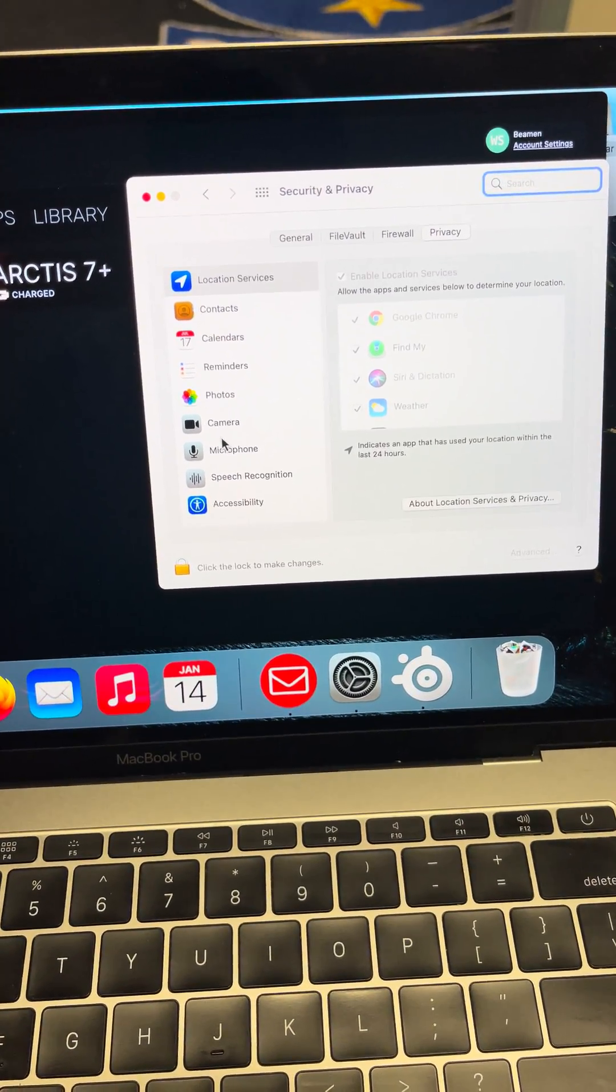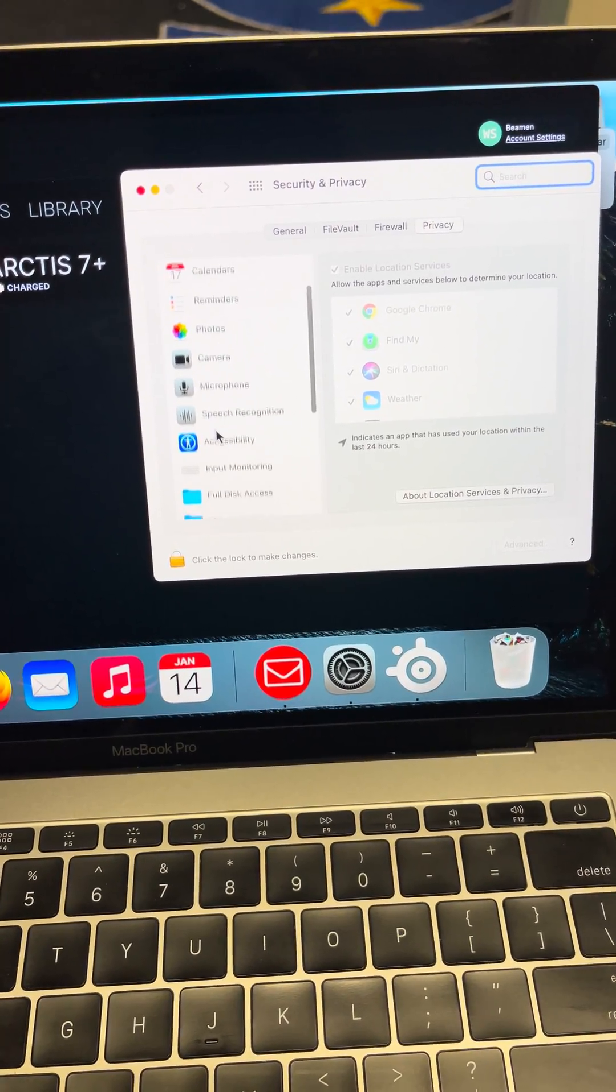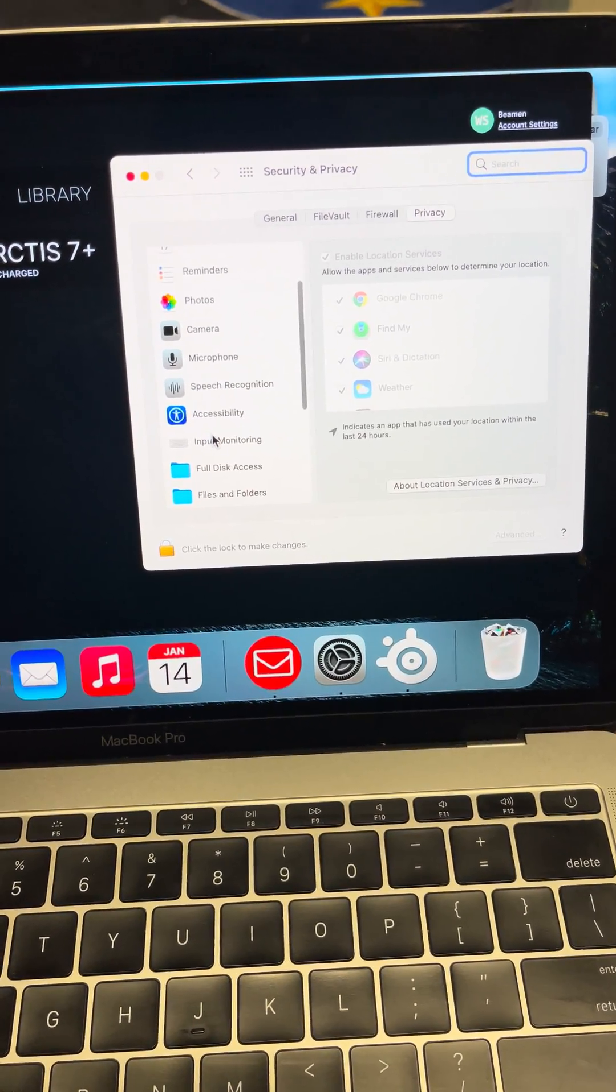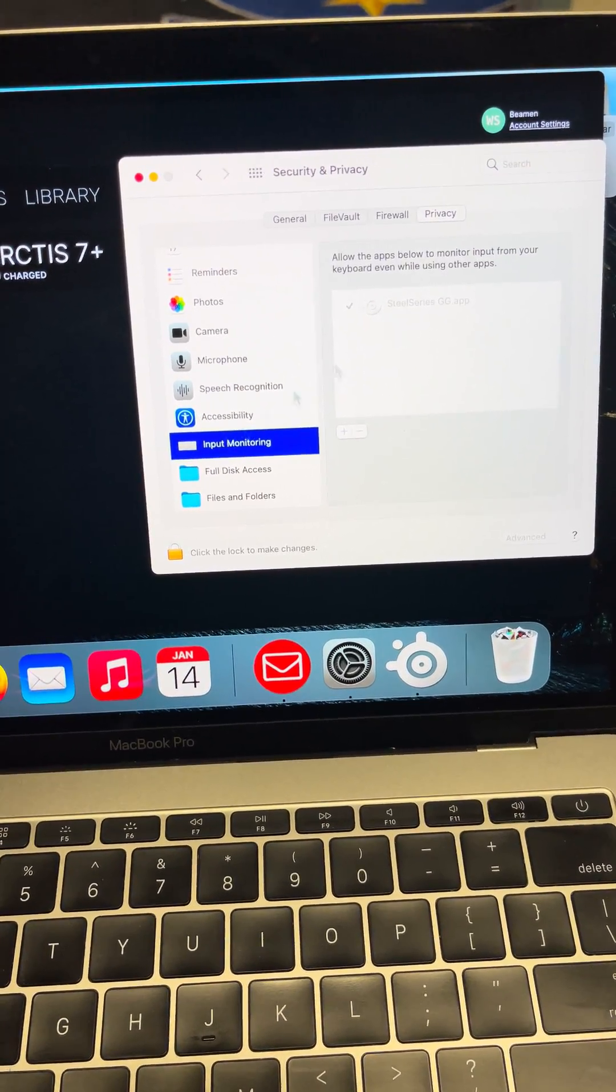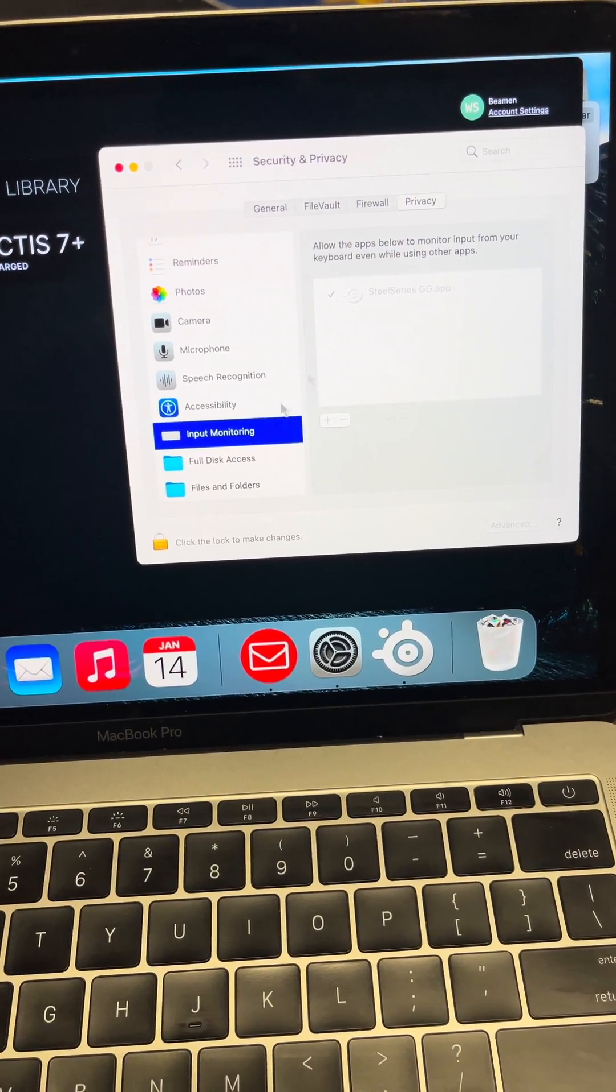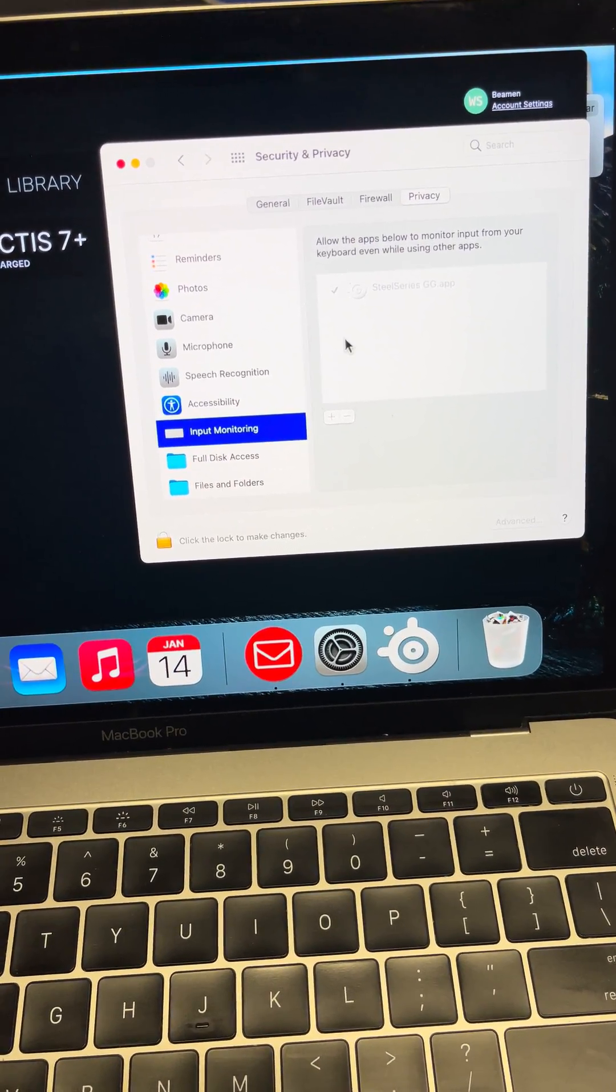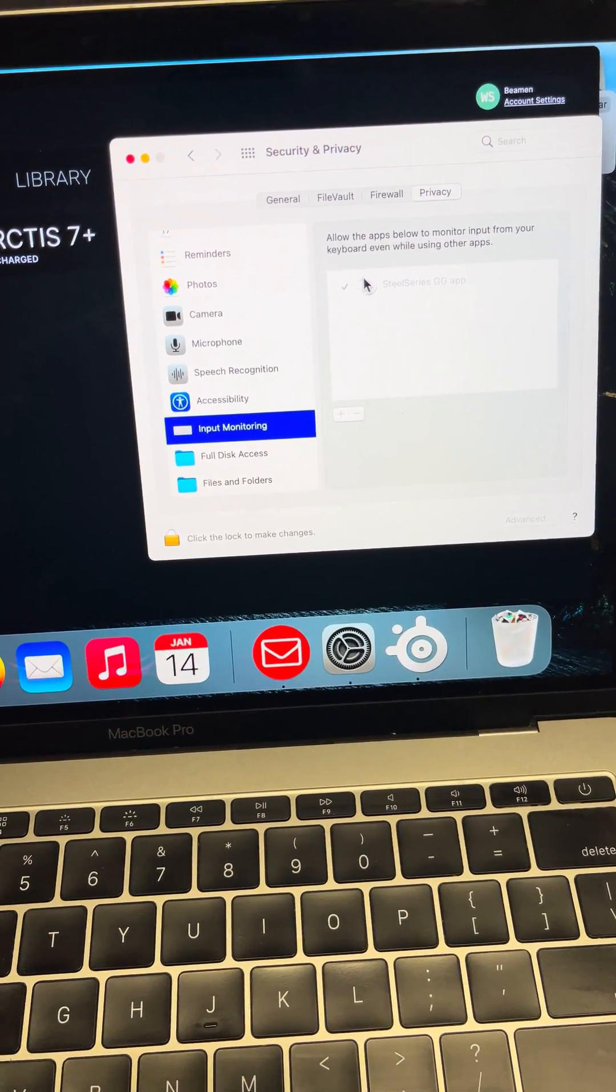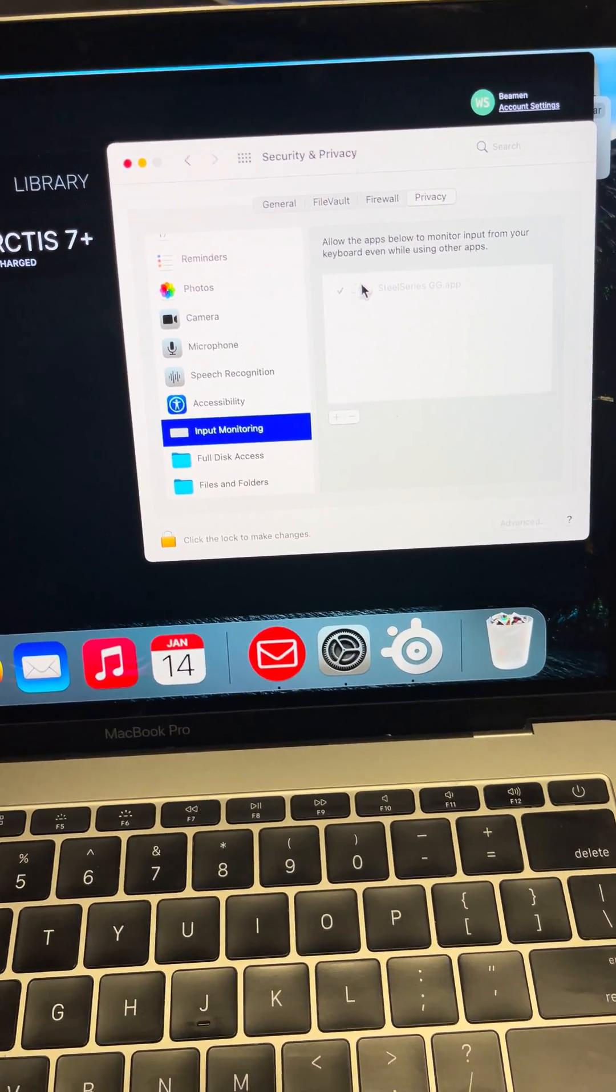And then you're gonna scroll down until you see Input Monitoring. Click that. You're gonna unlock it and then make sure it's clicked. Leave it unlocked.